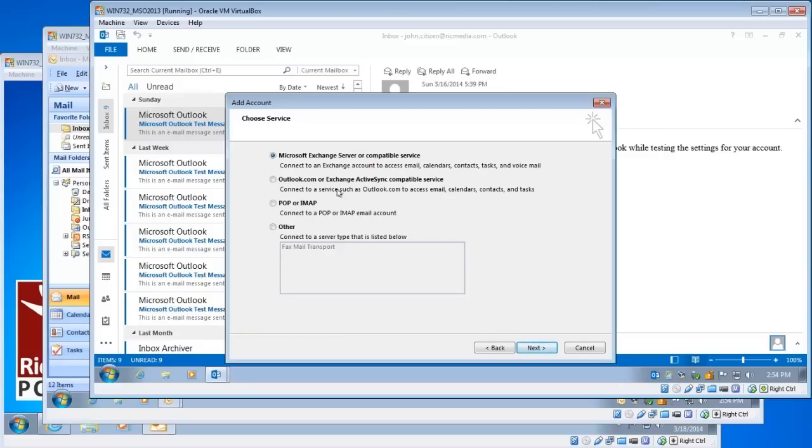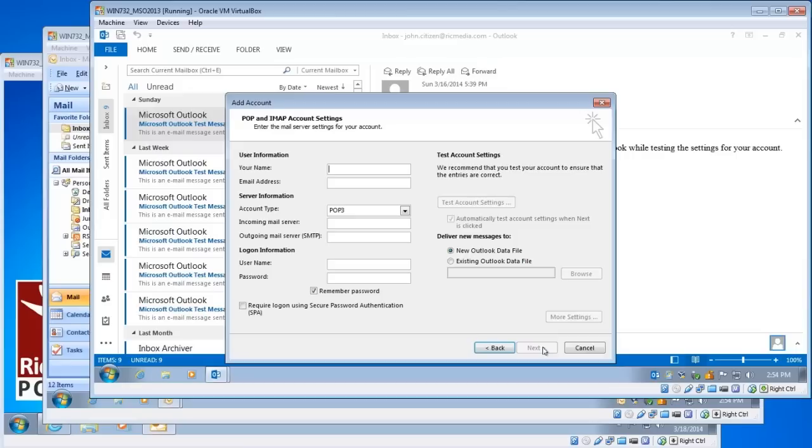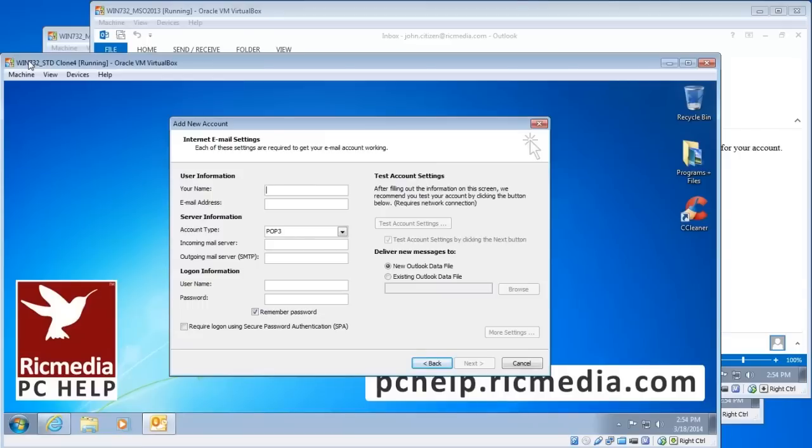Now for this option, a little different than previous, select the POP or IMAP option down there, third option from the top, and click next. And then we're on the internet email settings page. So now we'll go through how to set it all up.